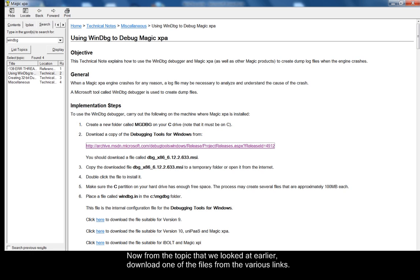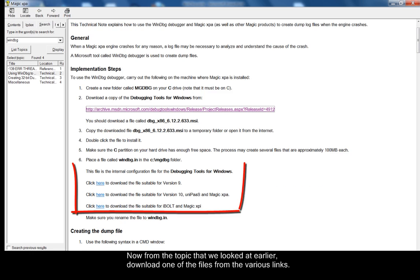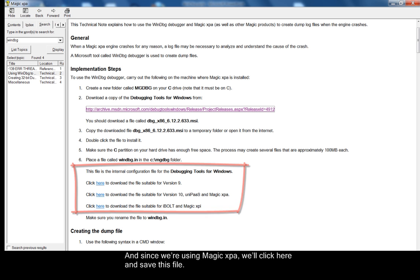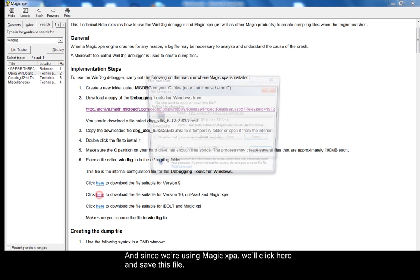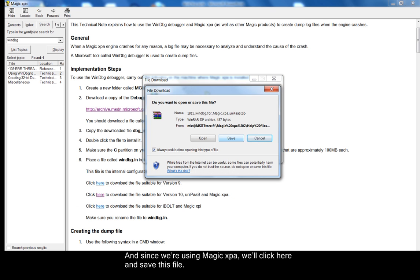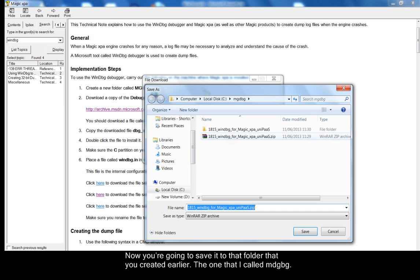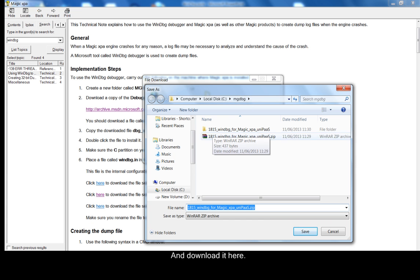Now from the topic that we looked at earlier, download one of the files from the various links. Since we're using Magic XPA, we'll click here and save this file. Now you're going to save it to that folder that you created earlier, the one that I called MGDBG, and download it here.